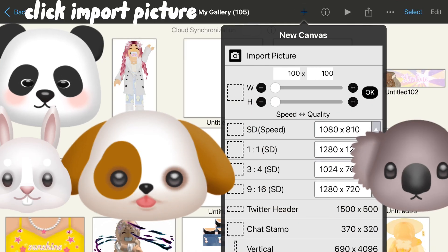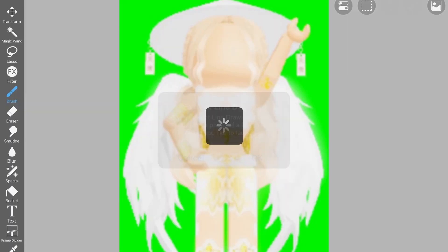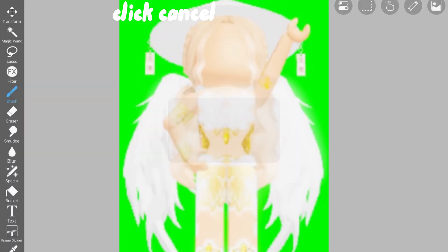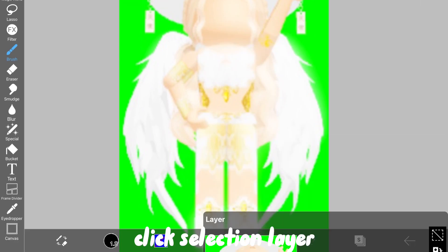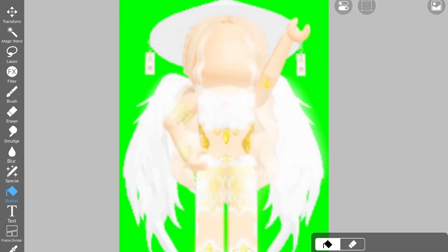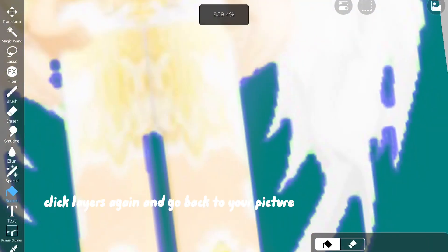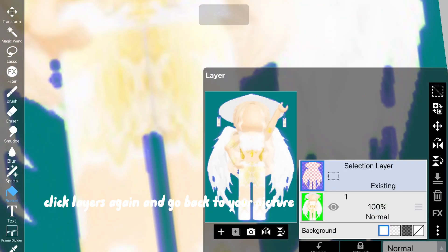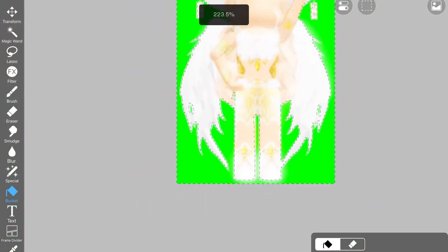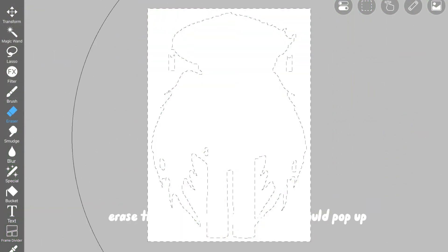Click Import Picture and import the one you screenshotted. Click Cancel, then click Layers, then click Selection Layer. Click Bucket and fill the background. Click Layers again and go back to your picture. Erase the whole thing and your avatar should pop up.